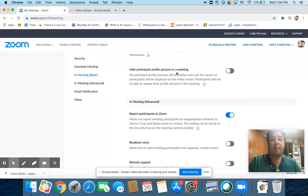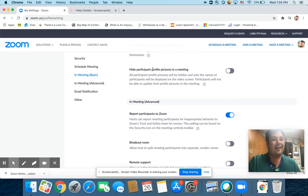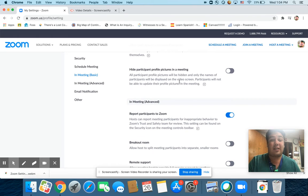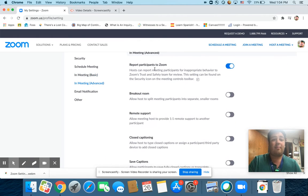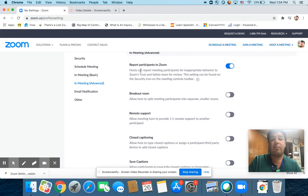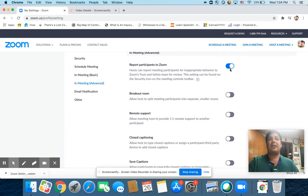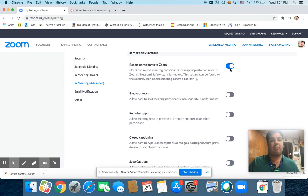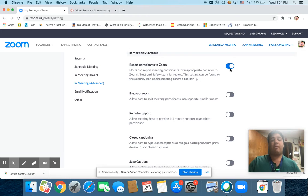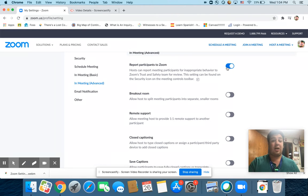Hide participant profile pictures in a meeting. That doesn't really matter. It's up to you however you want to do that one. Report participants to Zoom. I have this turned on because if we do get someone who bombs our Zoom, who comes in inappropriately and is sharing inappropriate things and they're not one of our students, we can report that participant to Zoom so that something is done.